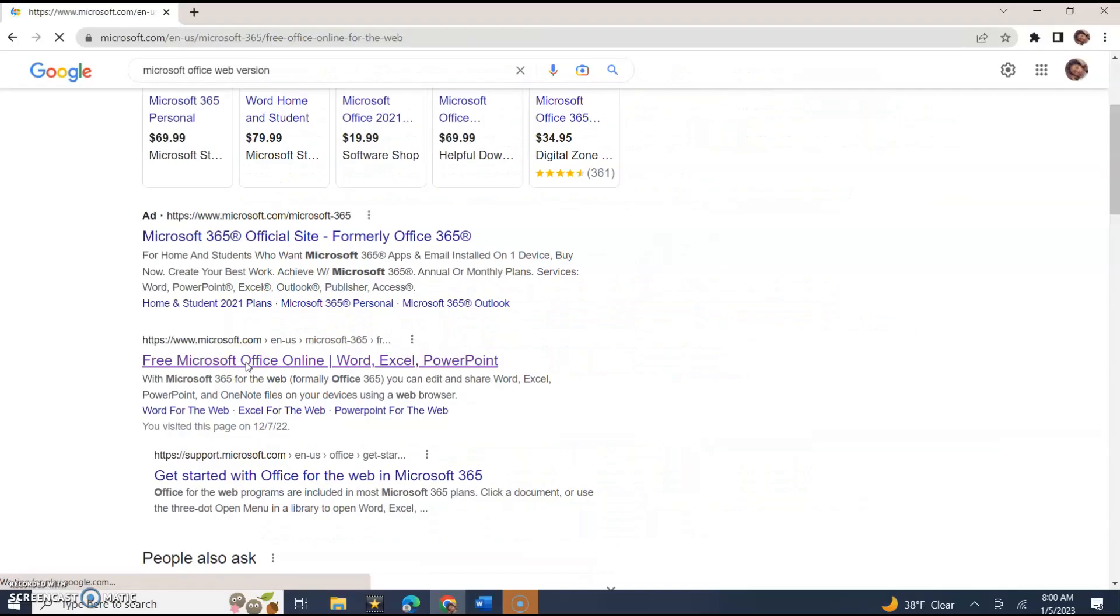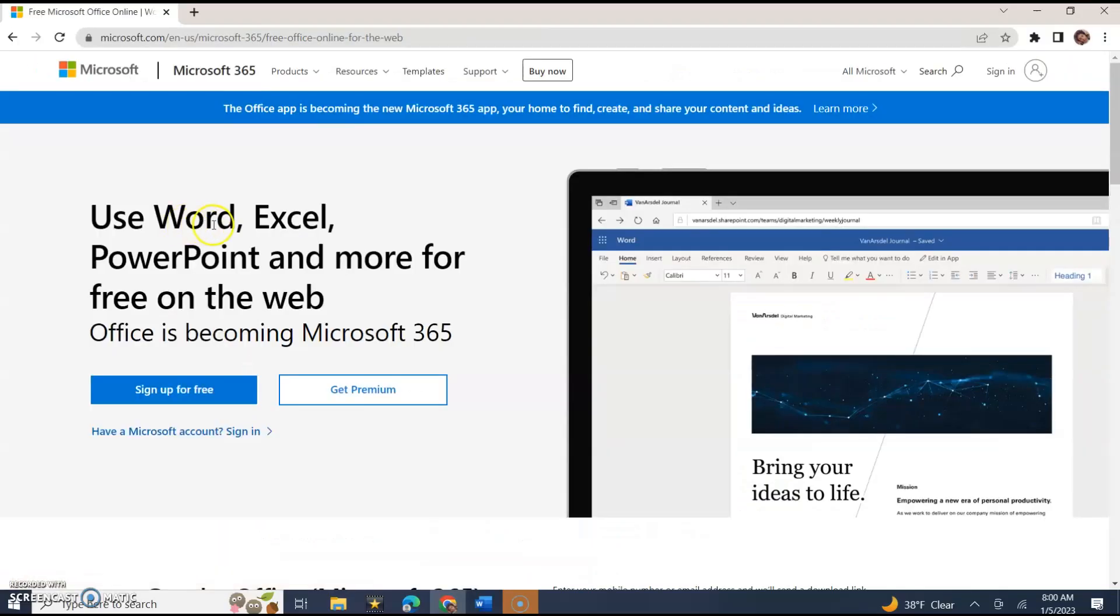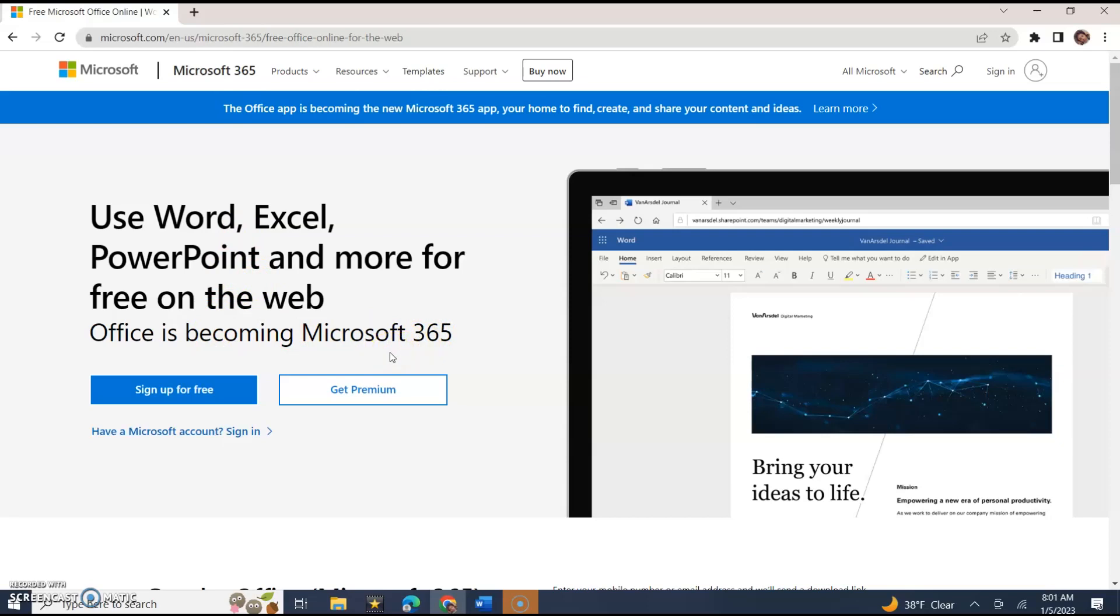Use Word, Excel, PowerPoint and more for free on the web. Office is becoming Microsoft 365. This is what I use, 365, but because I'm showing you how to use Office for free, I'm going to use the web version right now.